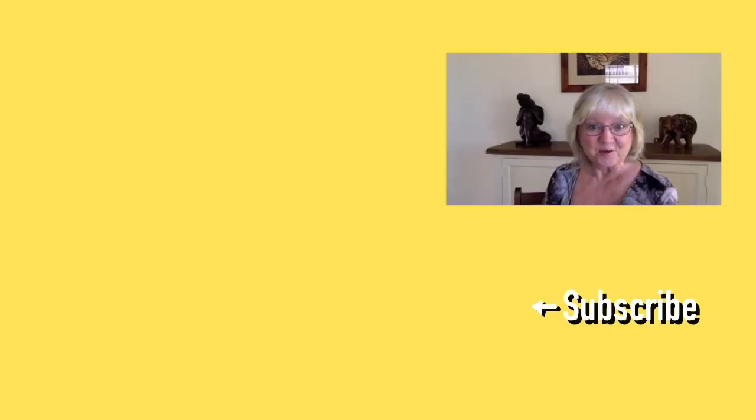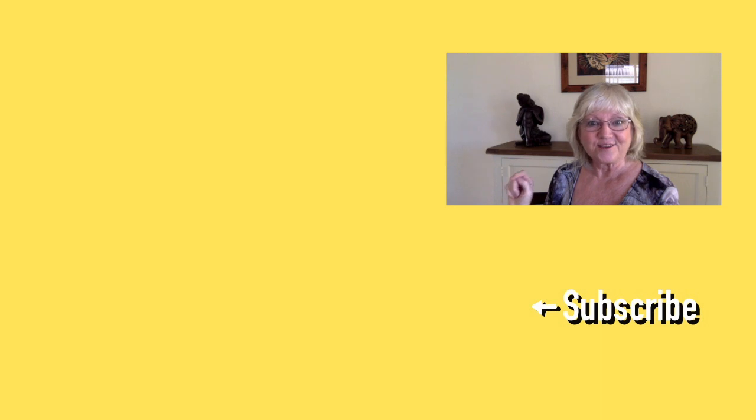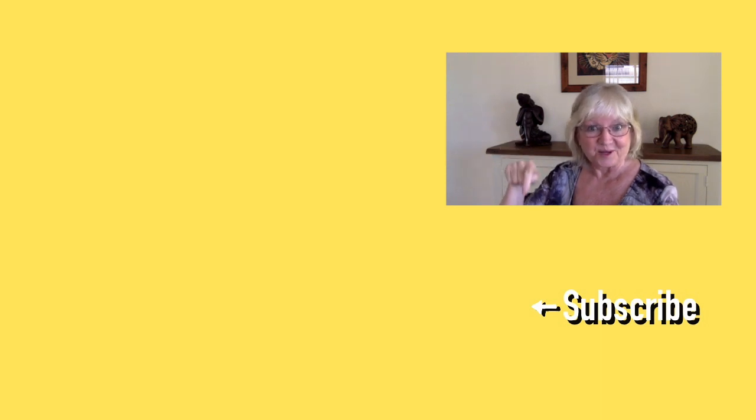If you'd like to see more of my videos click on the links on the screen and don't forget press that subscribe button.